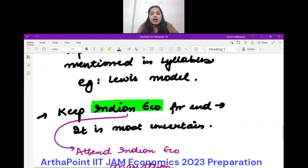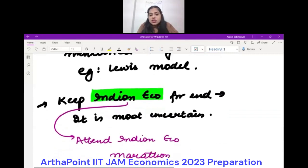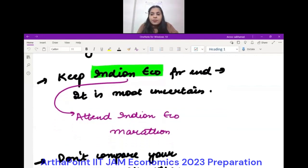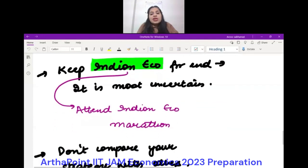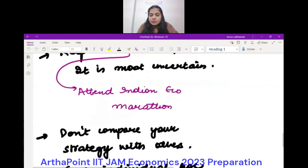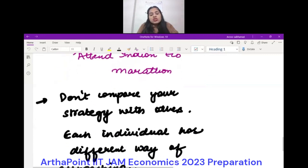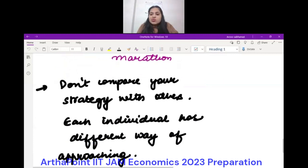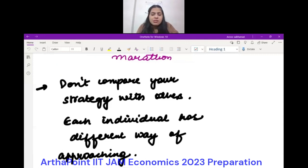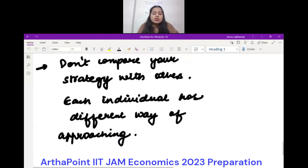Keep Indian economics for last, because it is uncertain. I'll be conducting an Indian economics marathon soon, but cover all four subjects thoroughly before turning to it. Also, do not compare your strategy with others. If one student is doing micro and another is doing macro, don't blindly follow them — if you've already done micro and you're confident, focus on the next subject.